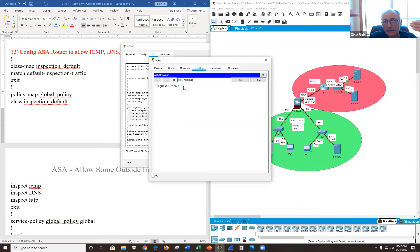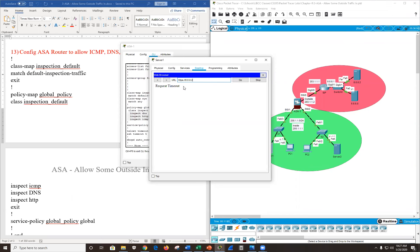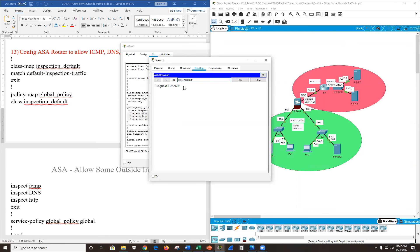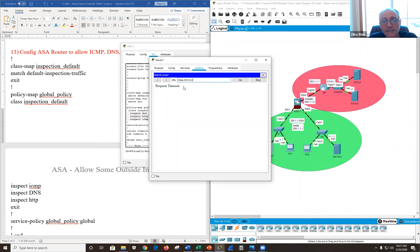So we have an ACL to allow outside traffic back in from security level 0 to security level 100 — if you have an ACL, the ACL overrides the security levels. And we used the inspect command in MPF to allow some internally-initiated traffic back in.